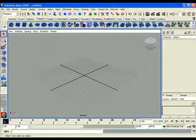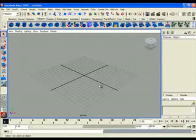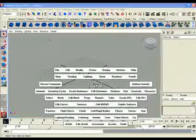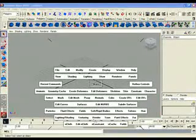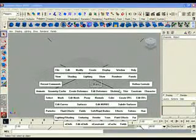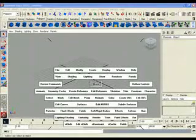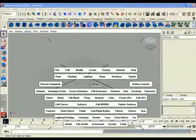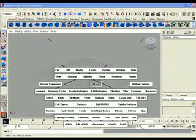So let's see what we can do. I hit the space bar here and that's really interesting here, the hot box. And here for instance: View, Shading, Lighting, Show, and Panel. It's the same as here.